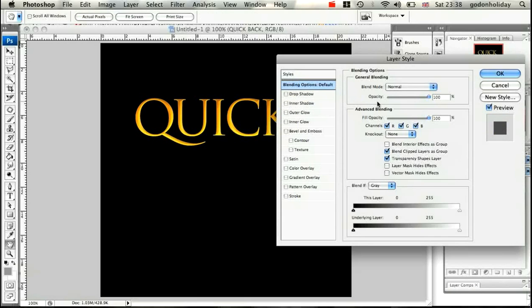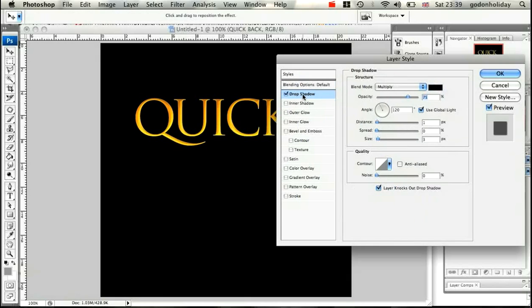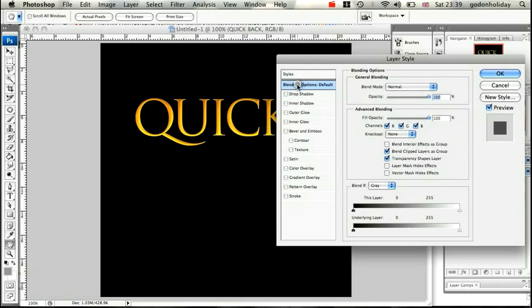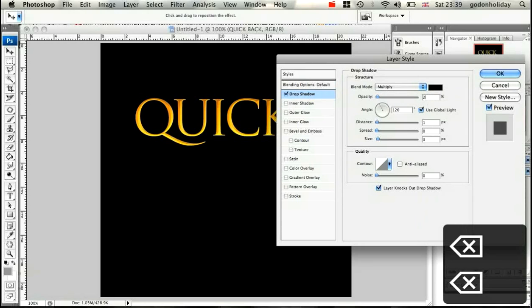Double-click on the layer and reset all the layer styles. Make sure your normal blending options are set to Normal as before. Now add a Drop Shadow — check the box and make sure you have the layer itself selected, not just the checkbox.